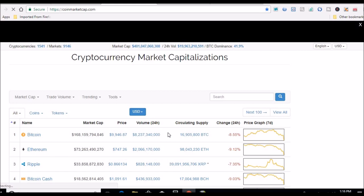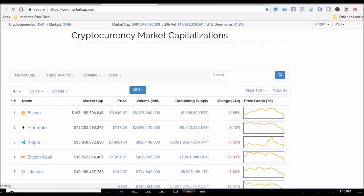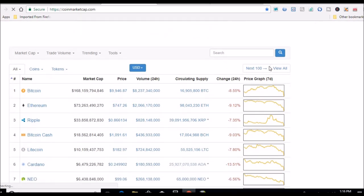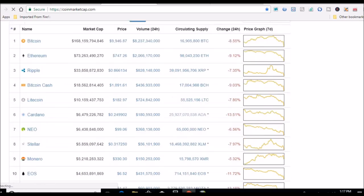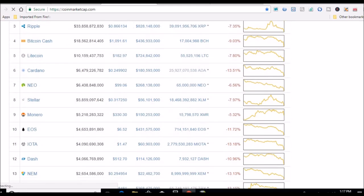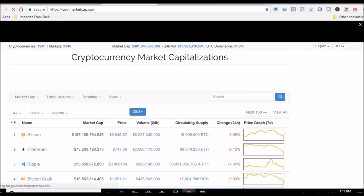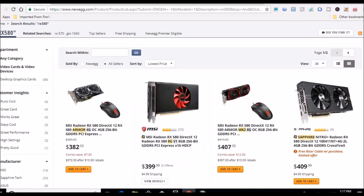I think yesterday when I did the video it was like ten thousand five hundred something like that, but so it is down a little more than it was yesterday. Ethereum, that's what I'm mining, it's down almost going on ten percent. So everything's heading in the wrong direction I guess.